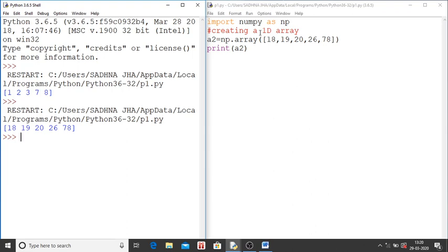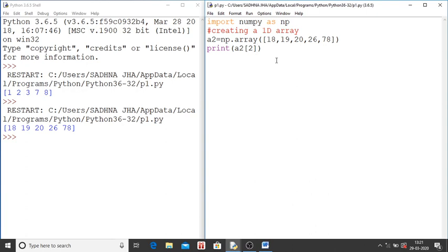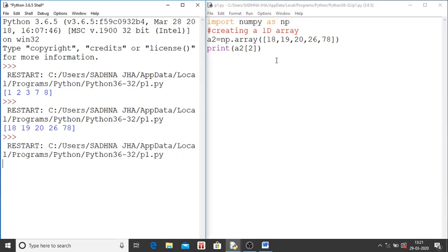Suppose now I want to print the value on index value 2. Index value will be written within square brackets. I want to check the value present on index value 2. That is a 20. Again we will save, we will run. You can see it has printed 20.